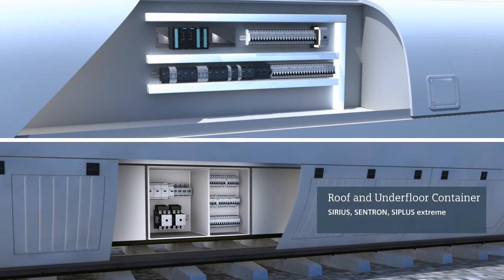Optimally suited for these harsh outdoor conditions are products of the Sirius, Centron and C-plus Extreme families.